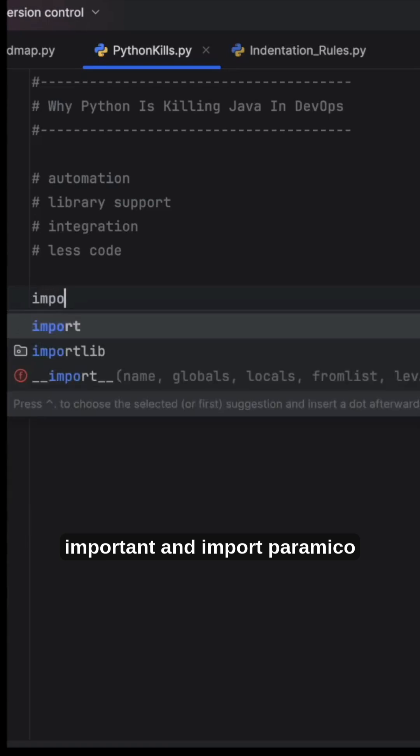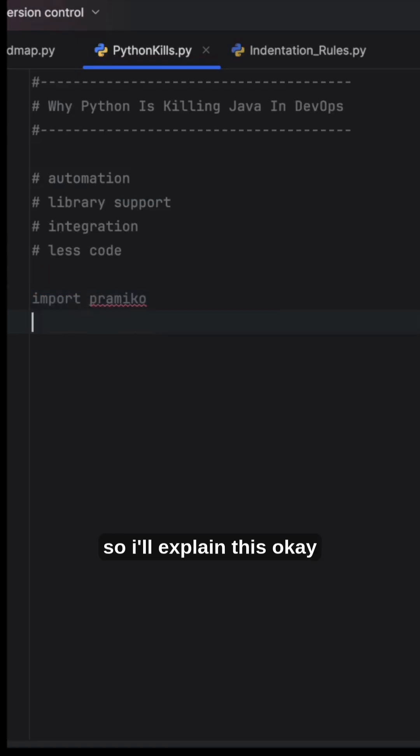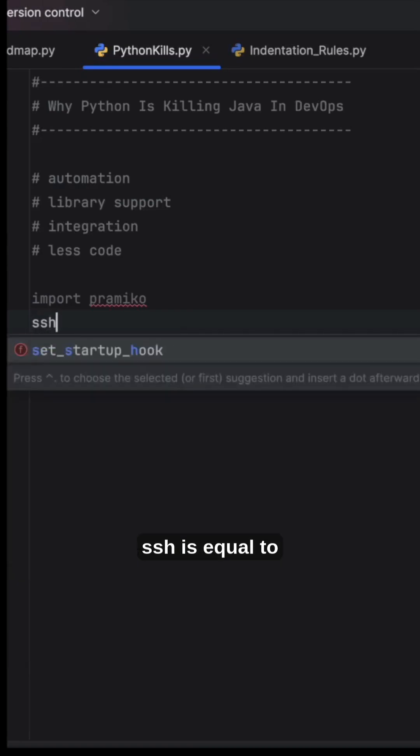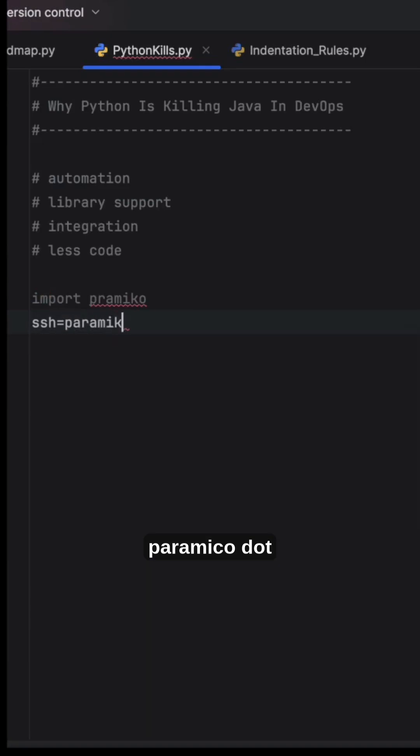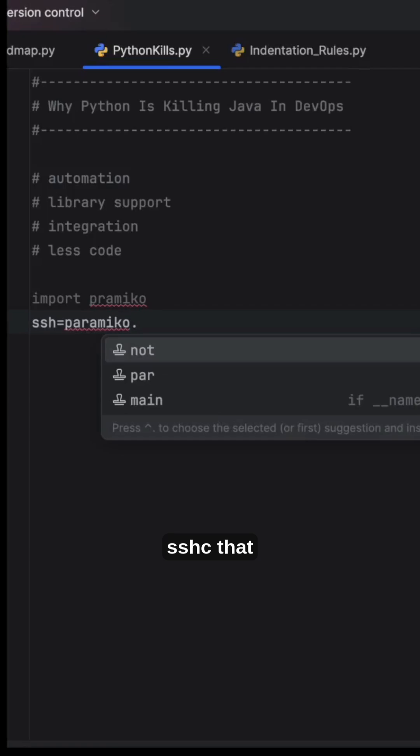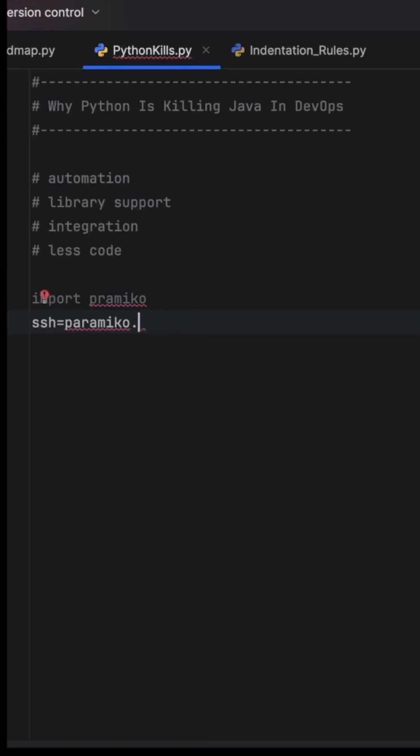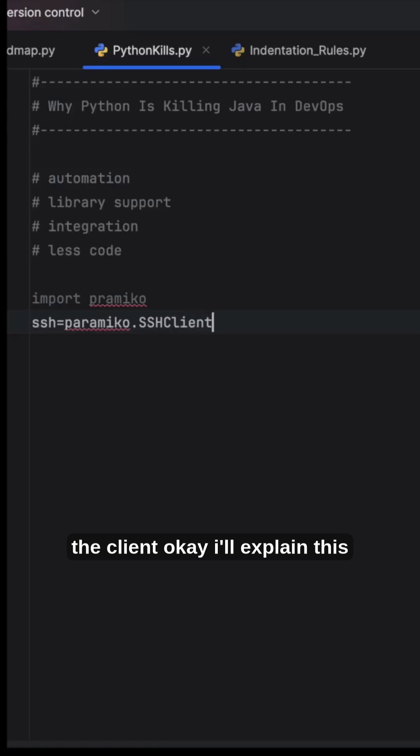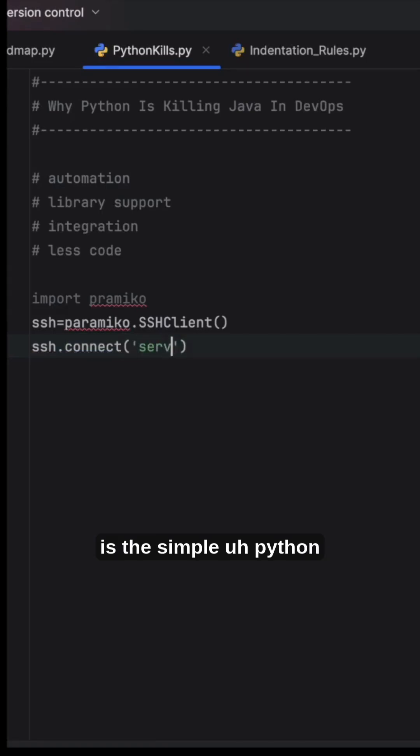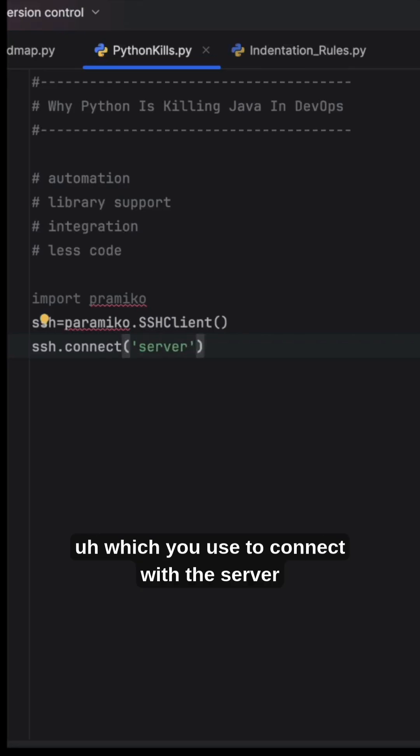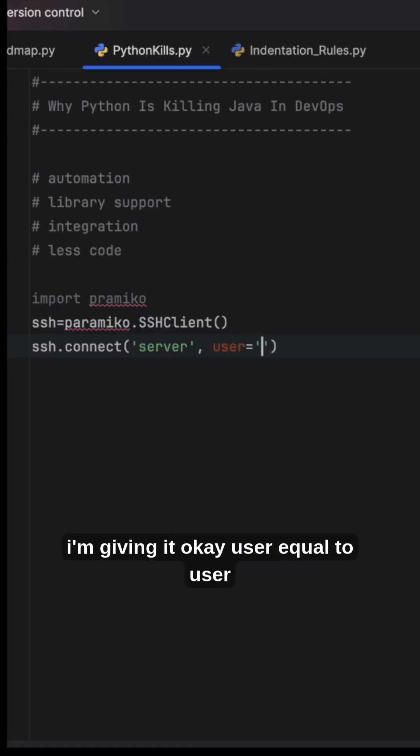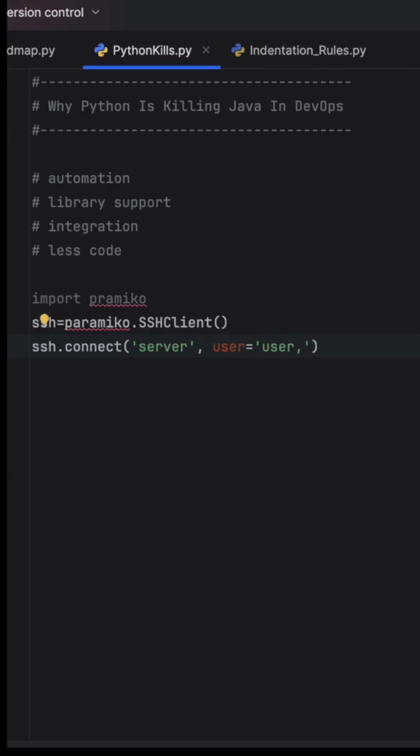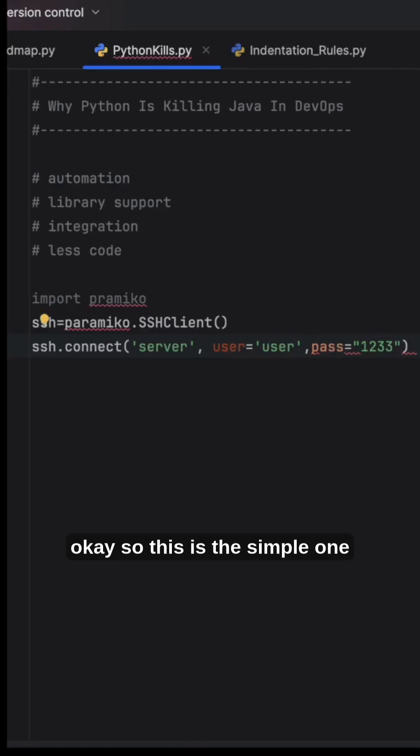Import paramiko. I'll explain what Paramiko is. ssh = paramiko.SSHClient(). You can use directly with the SSH client. ssh.connect() is the simple Python code used to connect with the server. I'm passing user='user' and pass='123'.